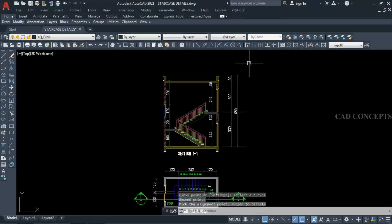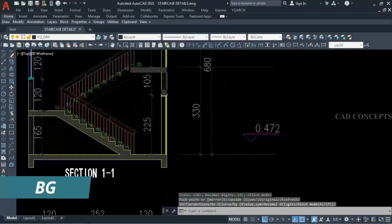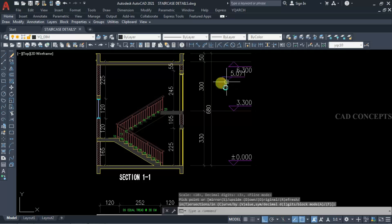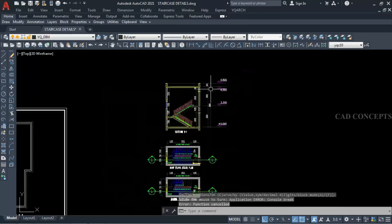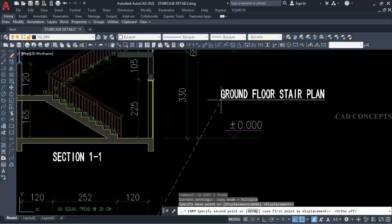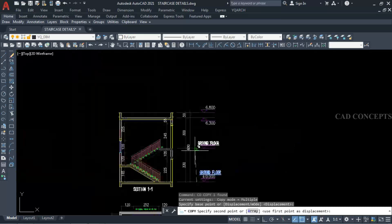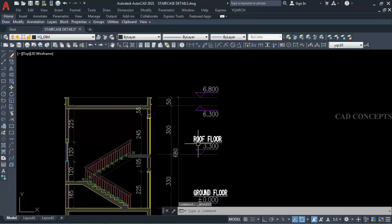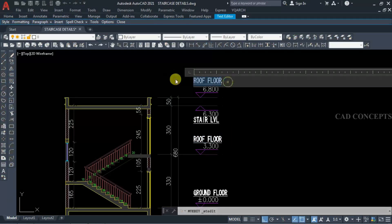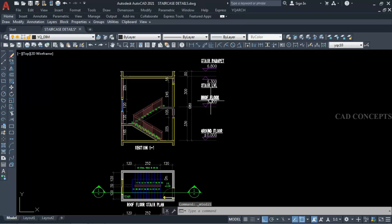We are getting a clear height of 680. Using BG command, press O to get the initial level as 0.00. Levels are: 0.00, 330, 630, 680. We will provide text labels for each. This is our ground floor, roof floor, stair level, and stair parapet. Our section is now completely ready — we now have to place the staircase calculation.